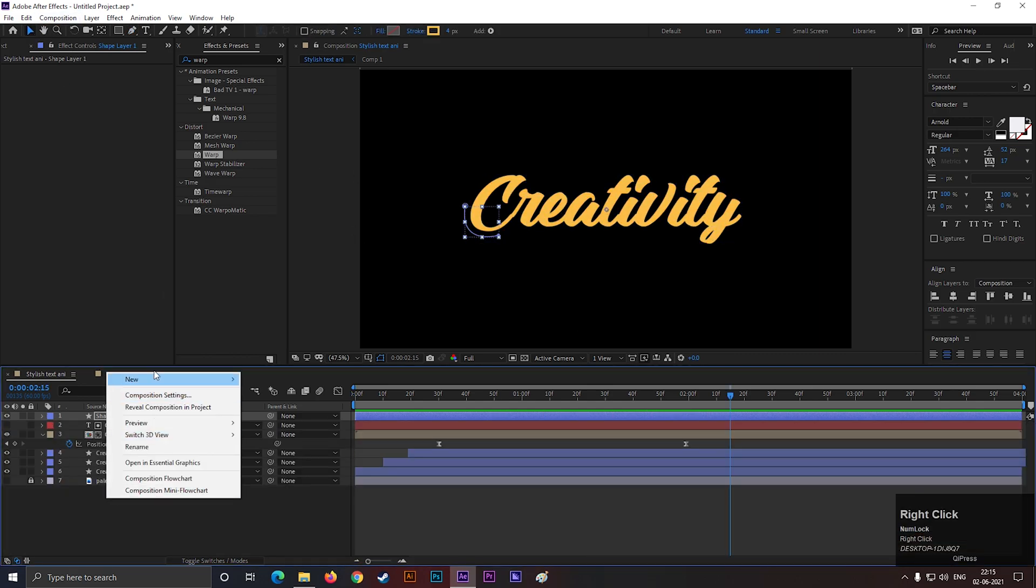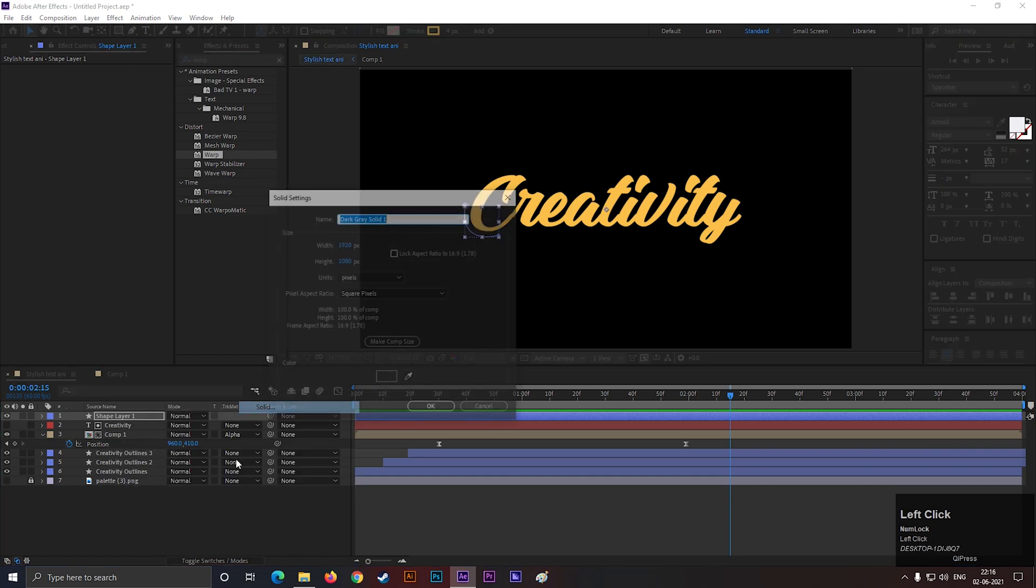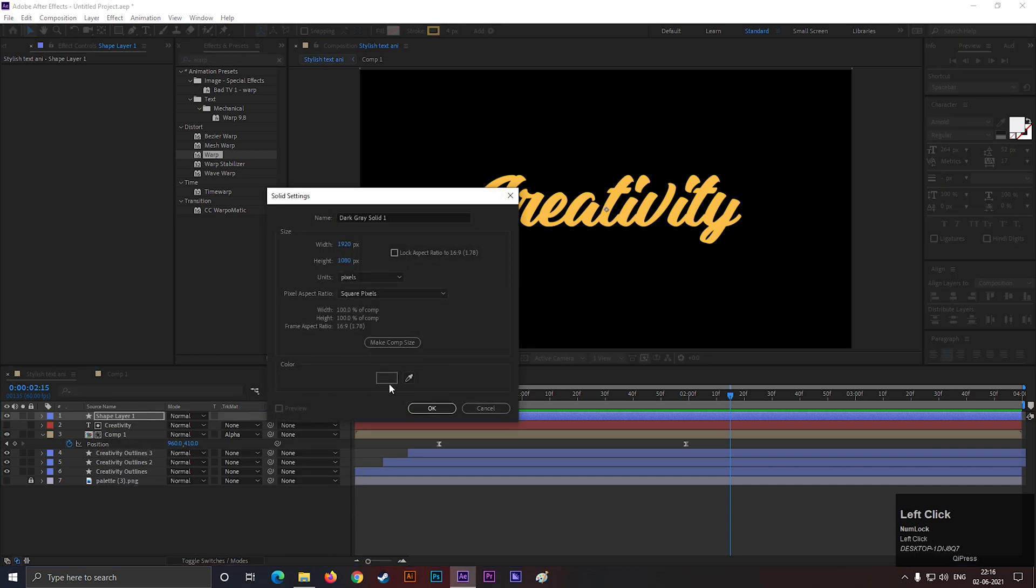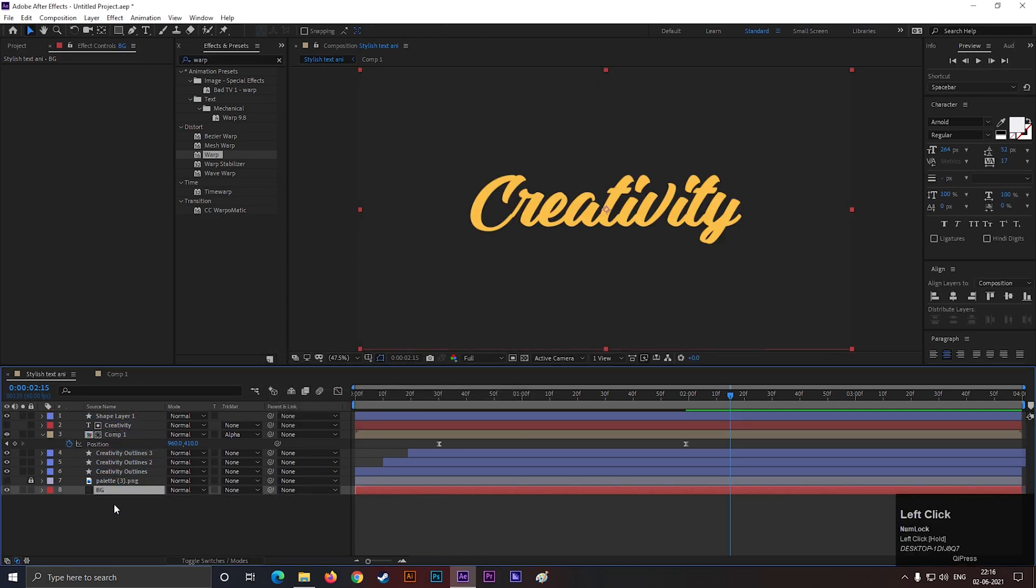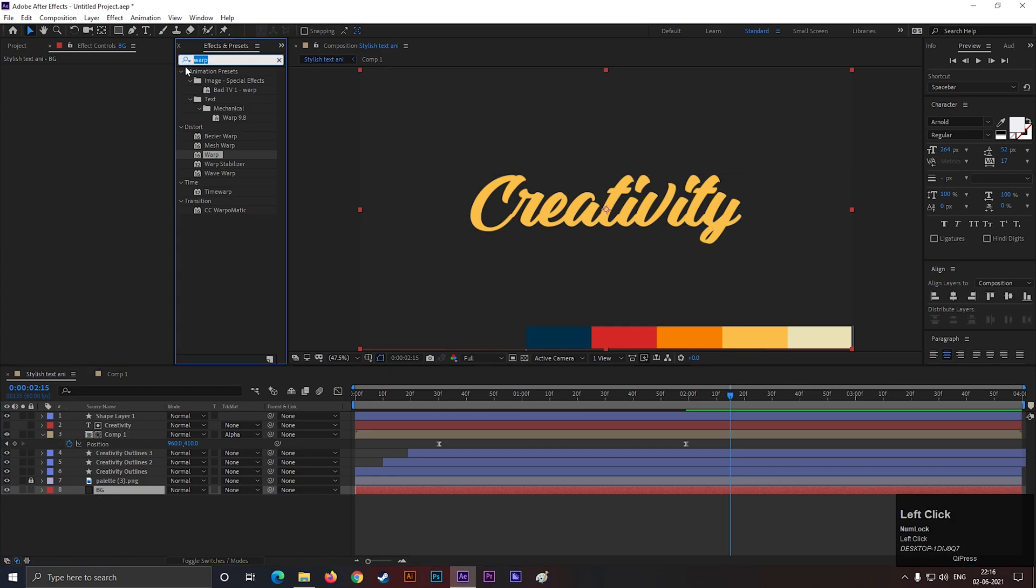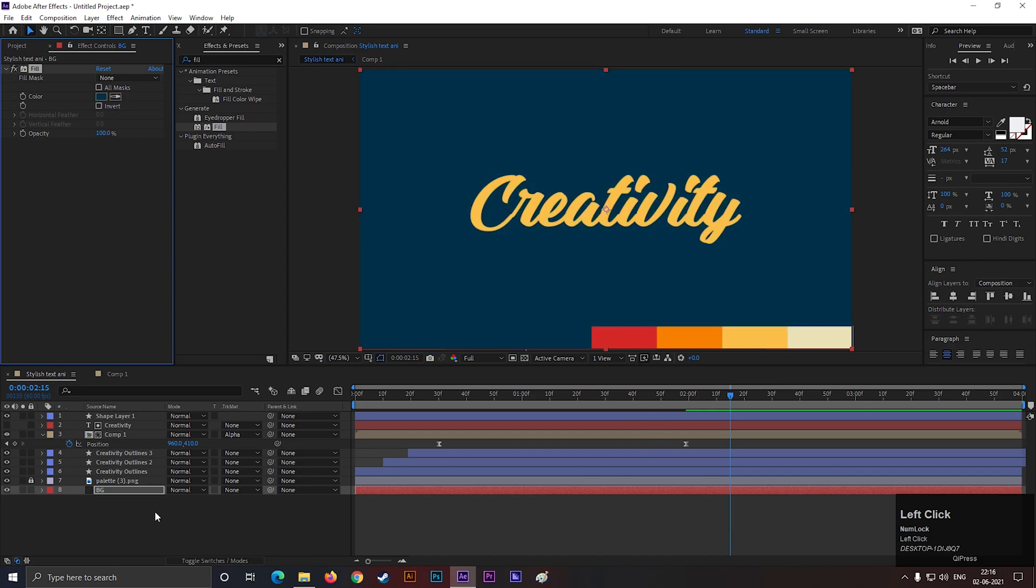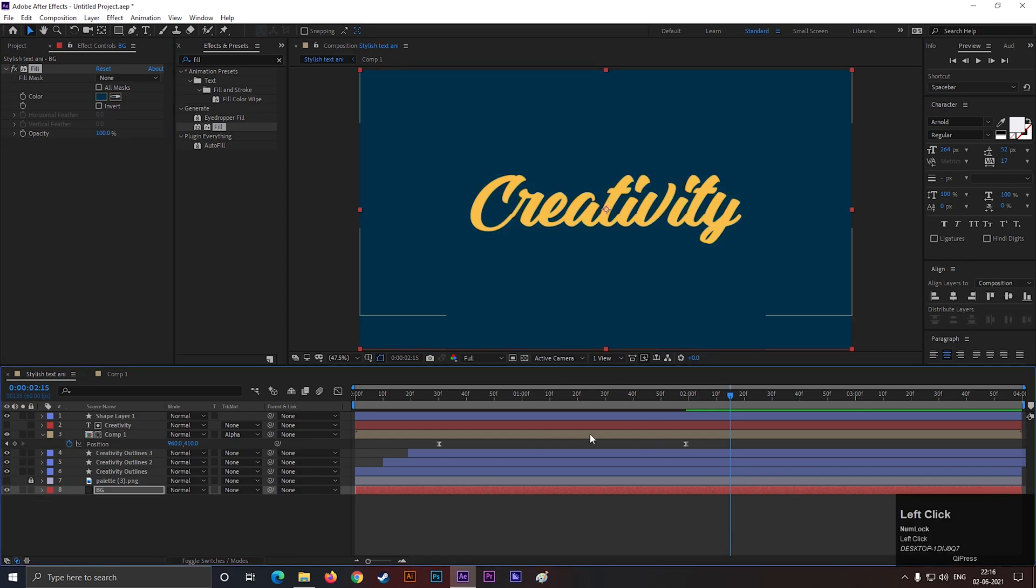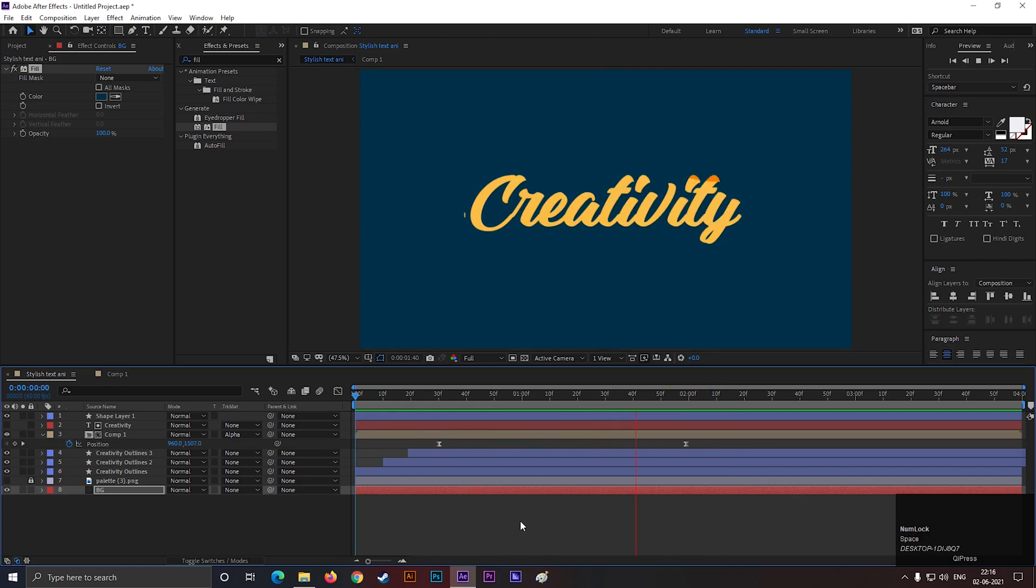Let's create a solid for background. Apply Fill effect to change the color. Change the color you like. Hit spacebar to ramp preview it. Perfect.